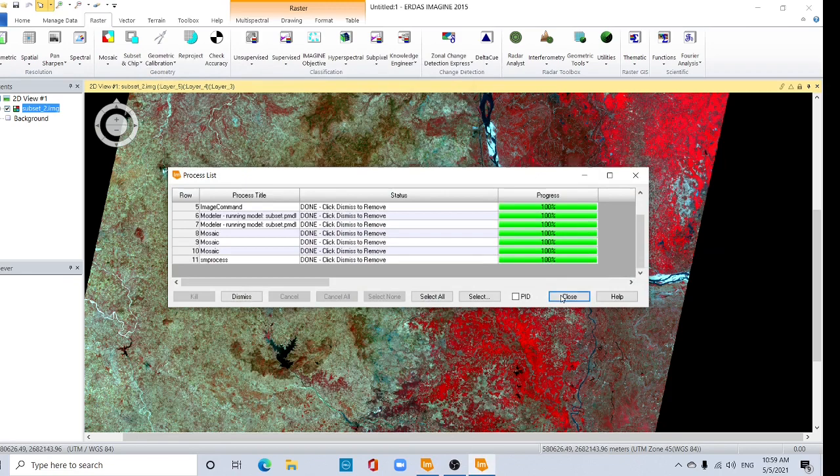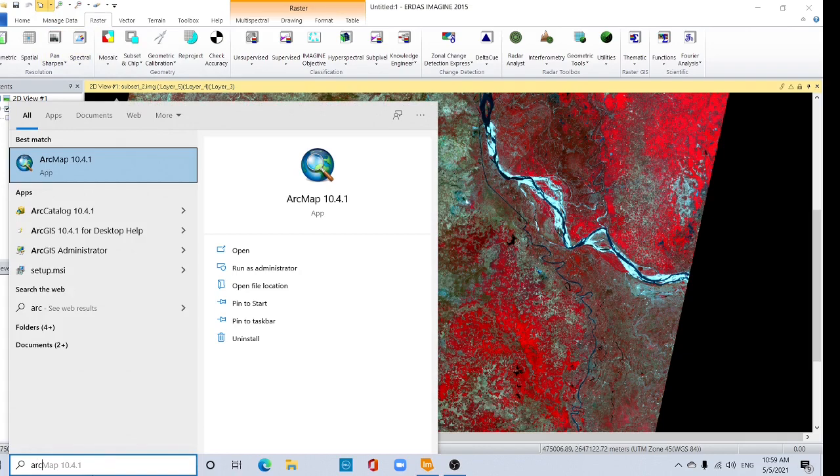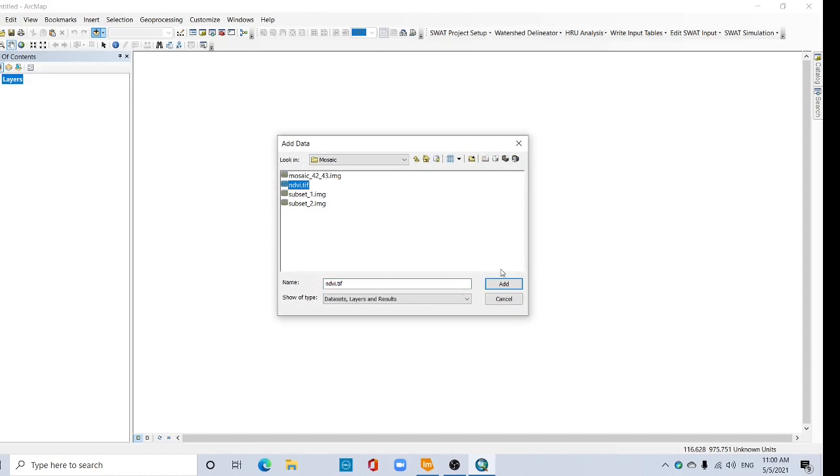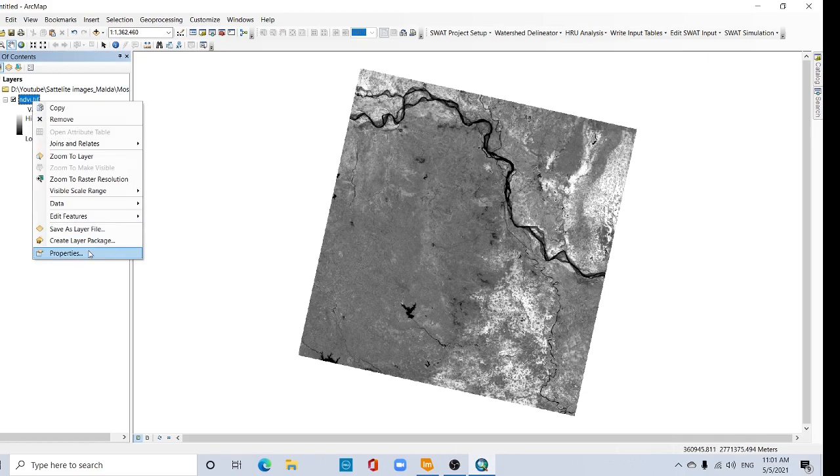Just open ArcMap, add this data NDVI TIF. Now this is our NDVI, so you can change the color. Just see, go to Properties, go to Symbology, and change the color.